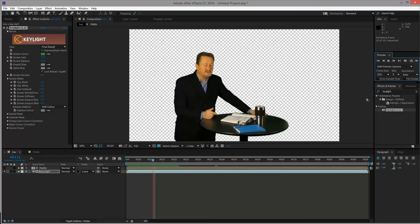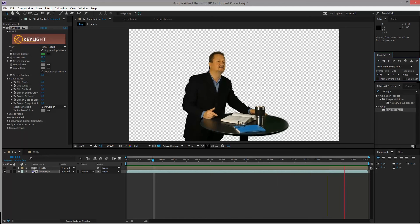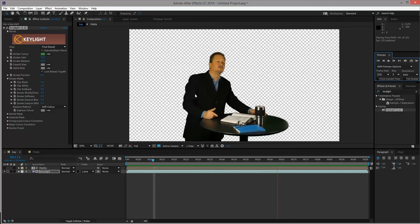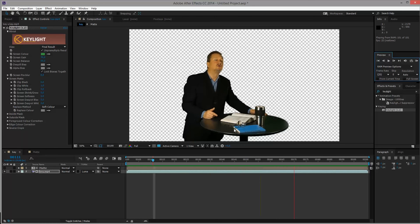So if I RAM preview this. As soon as the video is playing back here, you can see that there is a lot of noise still in his jacket area here. Also a bit in the table.